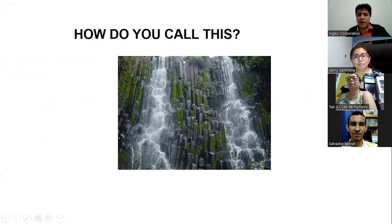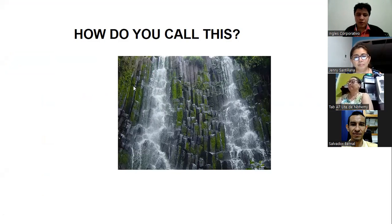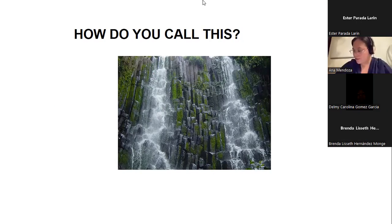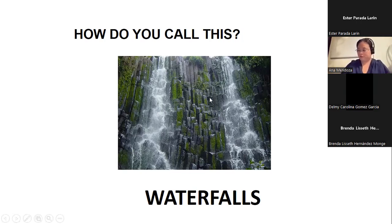How do you call this in English? These are cascadas. How do you say cascadas in English, guys? Help me in the chat box, please. I want to know about your vocabulary. I have an answer from Delmi — waterfall. Perfect! And what about the rest? Ever says waterfalls, Jenny says waterfall. So guys, cascadas — you say waterfalls. Waterfalls, perfect!